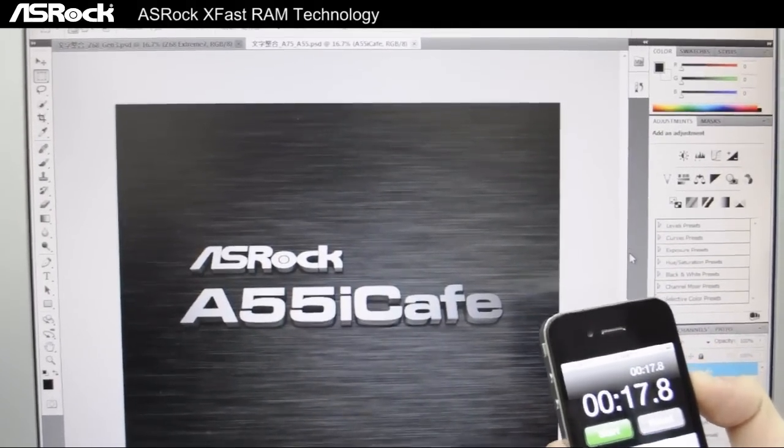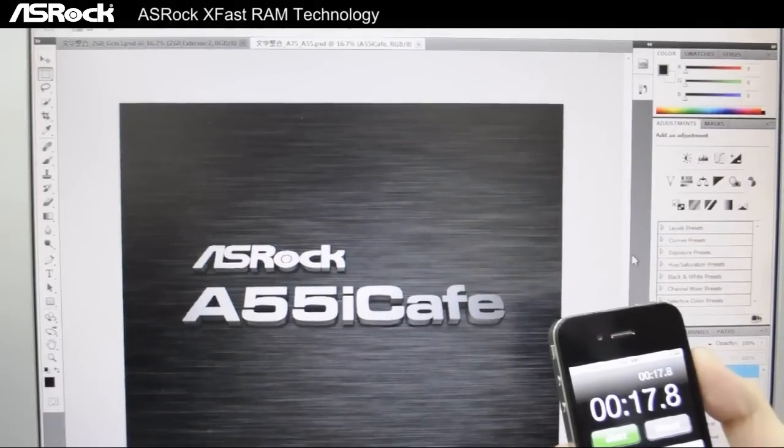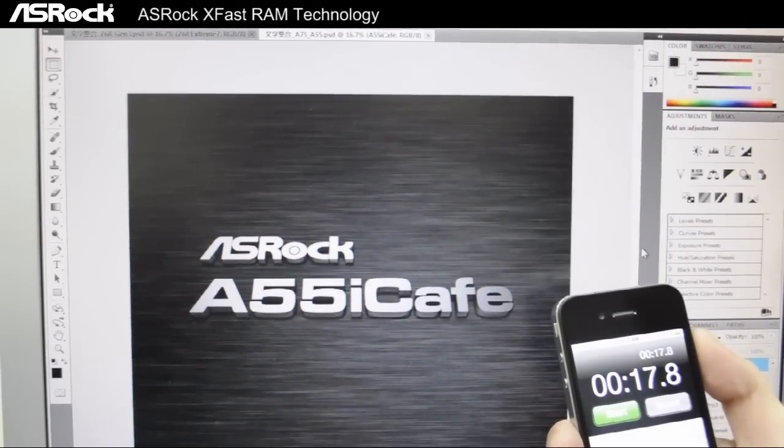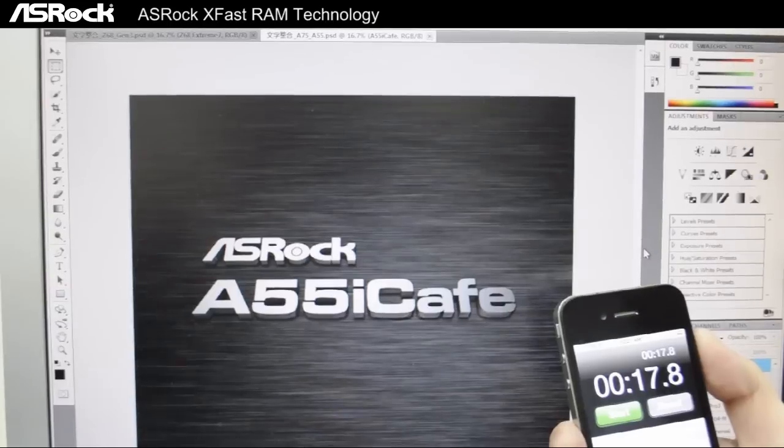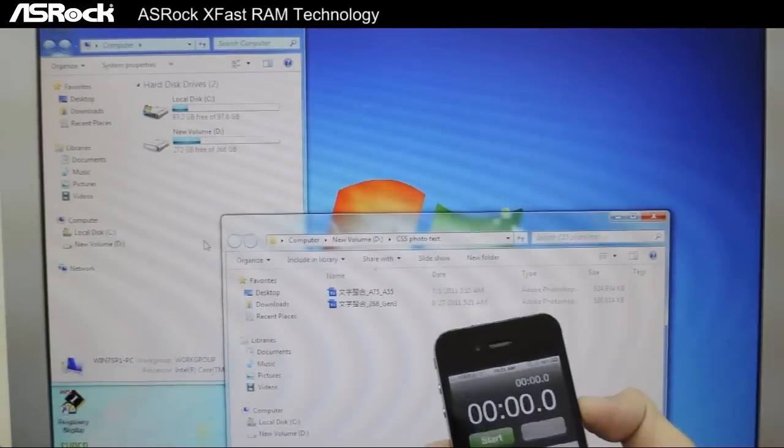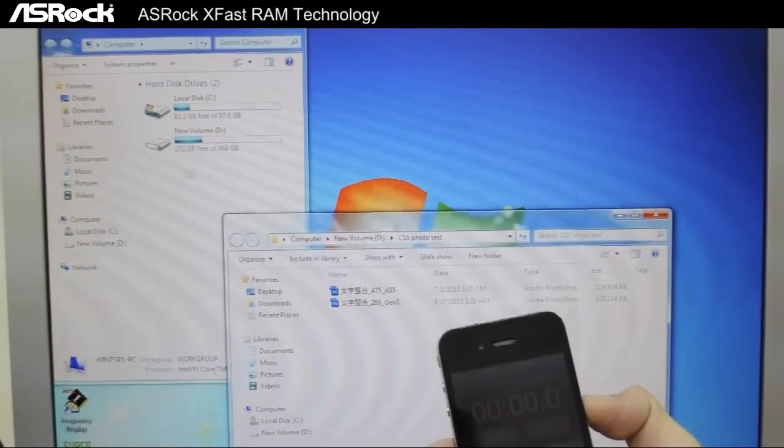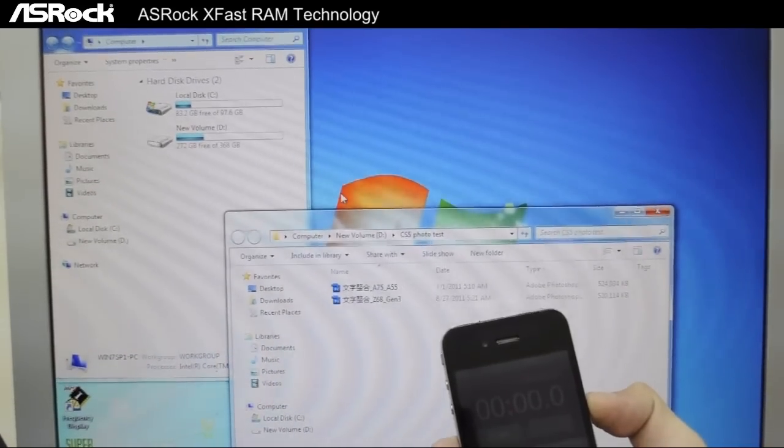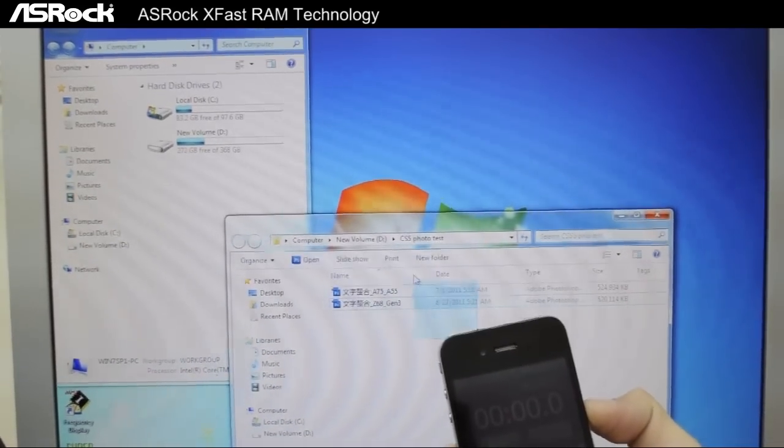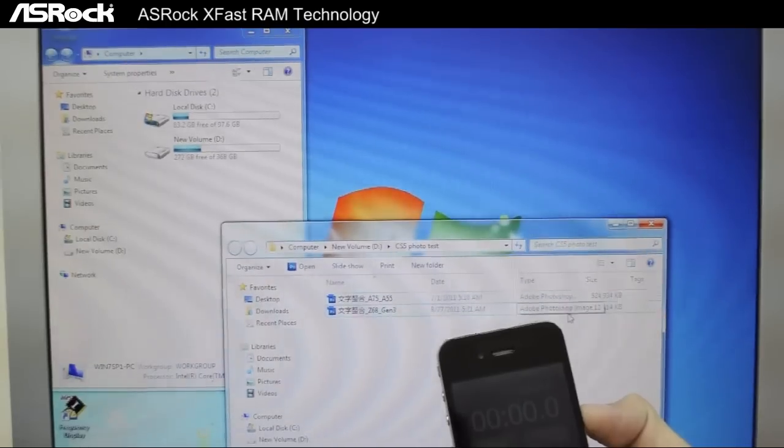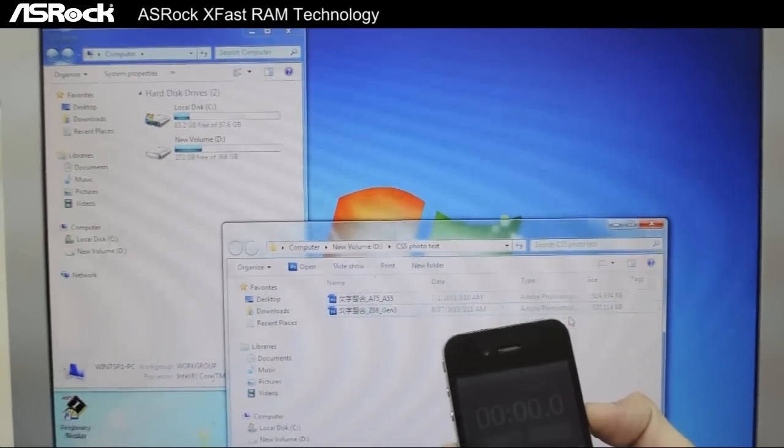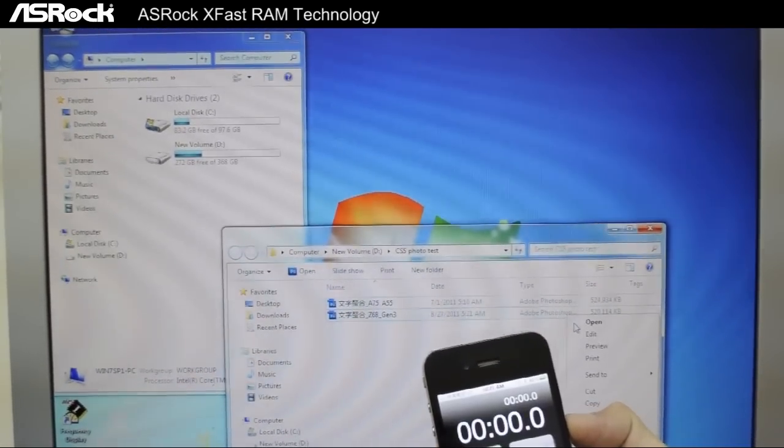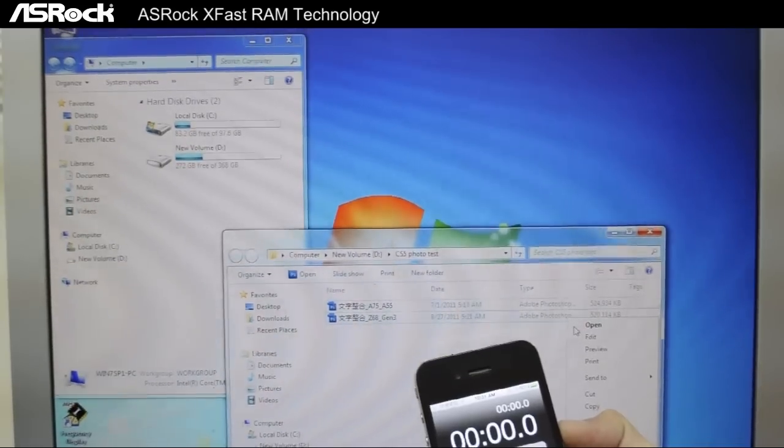Okay, now let's try again. But this time we are going to turn off XFast RAM and see how long it takes. As you can see, now we've turned off XFast RAM so the volume X is missing. And we still have the two files that are total 1GB large. And we're going to open them again to see how fast they load without XFast RAM.